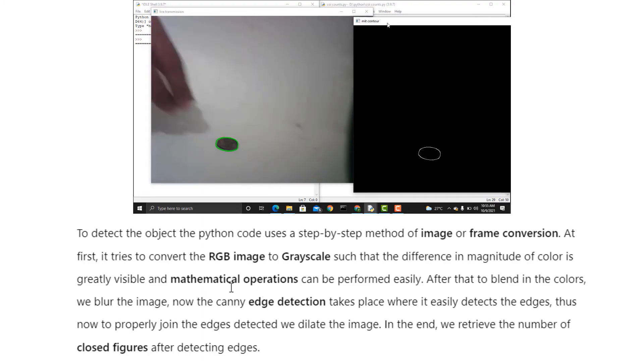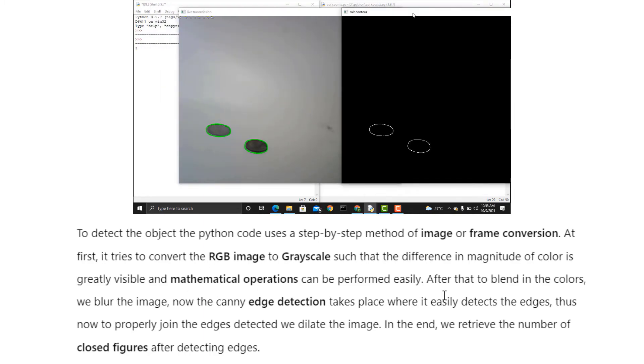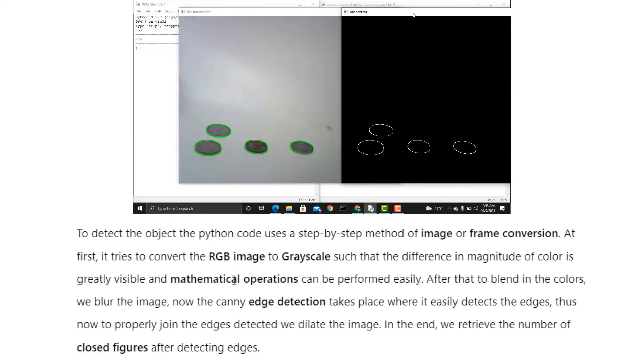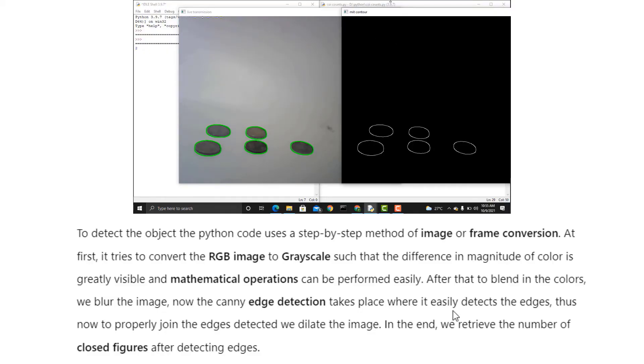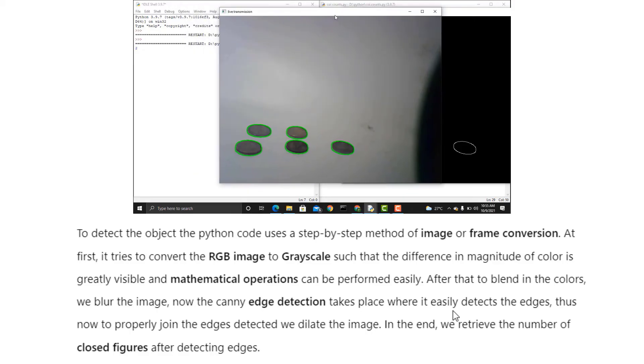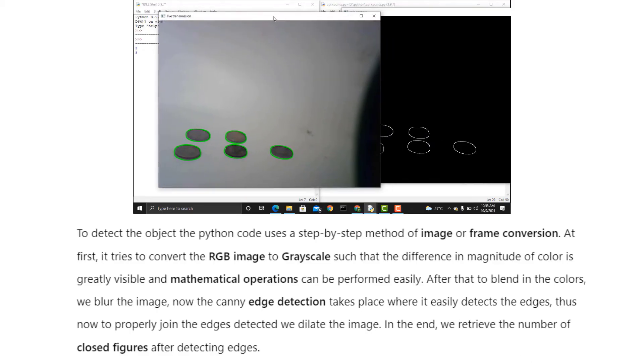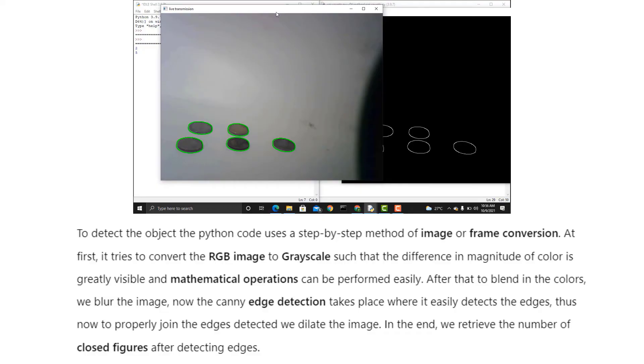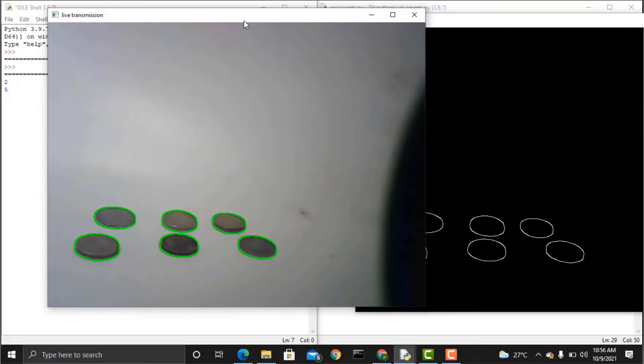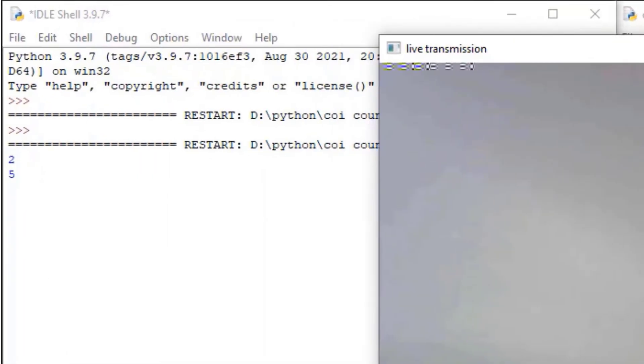To detect the object, the Python code uses a step-by-step method of image or frame conversion. At first, it tries to convert the RGB image to grayscale such that the difference in magnitude of color is greatly visible and mathematical operations can be performed easily. After that, to blend in the color, we blur the image. Now the Canny Edge Detection takes place where it easily detects the edges. To properly join the edges detected, we dilate the image and in the end, we retrieve the number of closed figures.